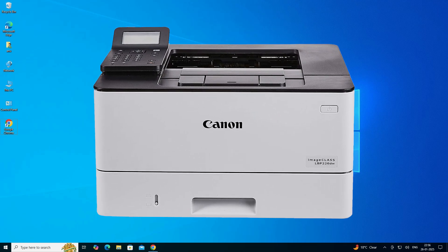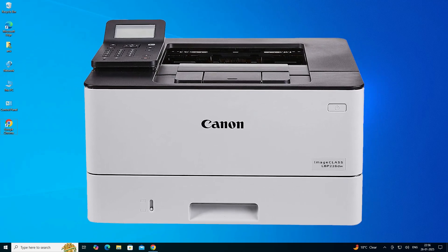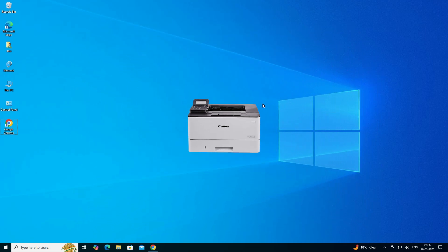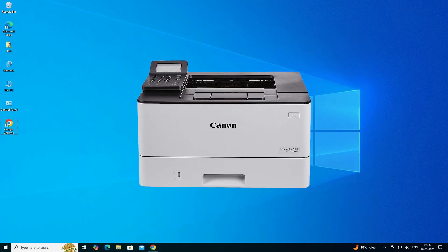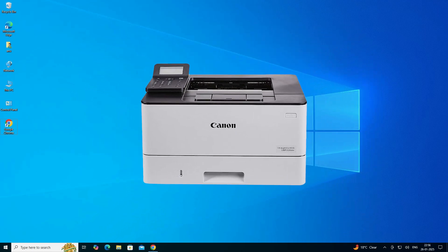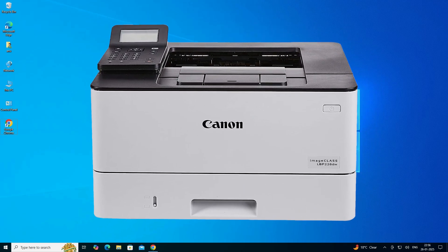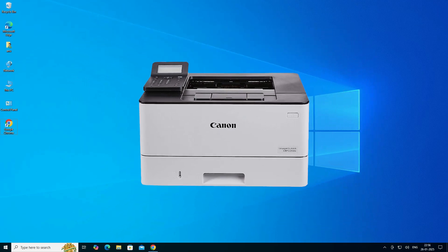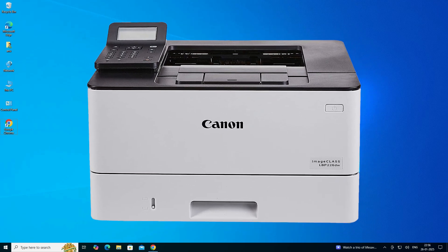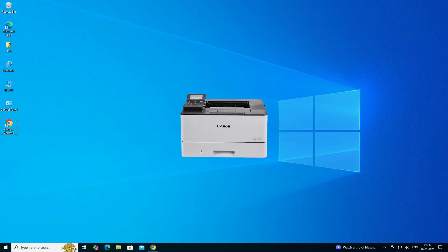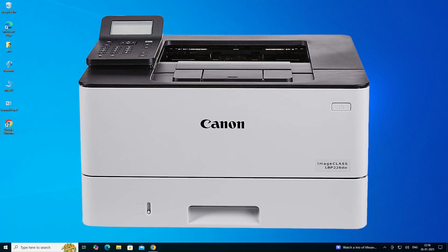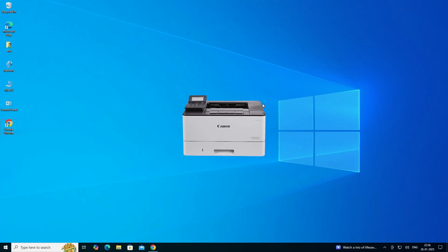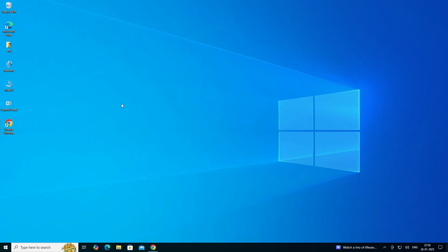Hello guys, welcome. In this video we are going to see how to download and install Canon LBP226DW printer driver in a Windows 10 PC or laptop. It is a very easy and simple process. Before we go to this video, if you have not subscribed to this channel then subscribe and also click on the bell icon. So let's go to our video.